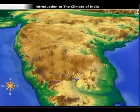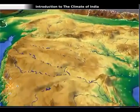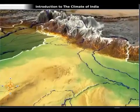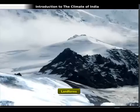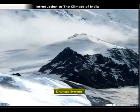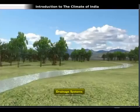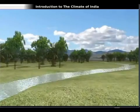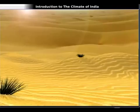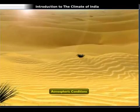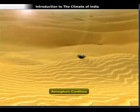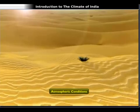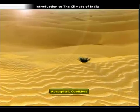The natural environment of a region is determined by three elements: its landforms, the drainage systems or the pattern formed by the streams, rivers and lakes flowing through the region, and the atmospheric conditions prevailing over that region. Let us study about the atmospheric conditions in detail.